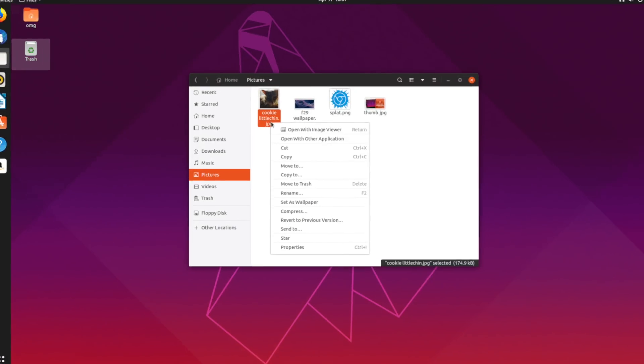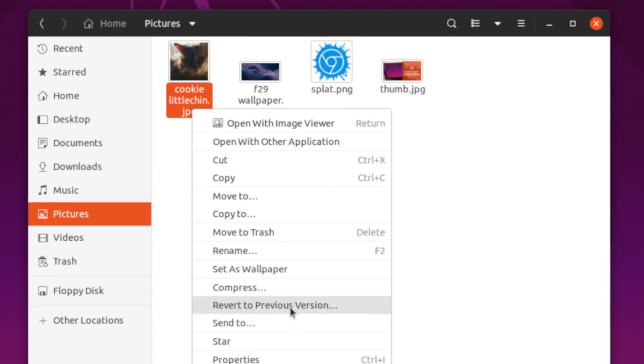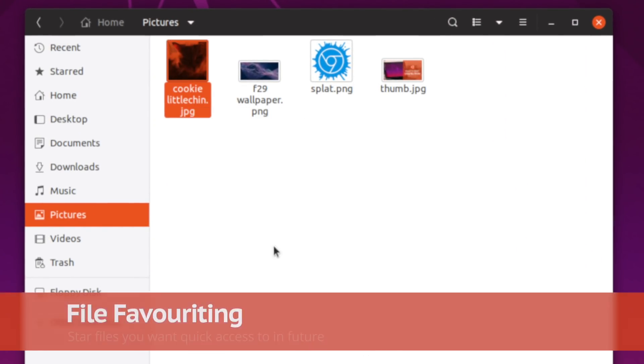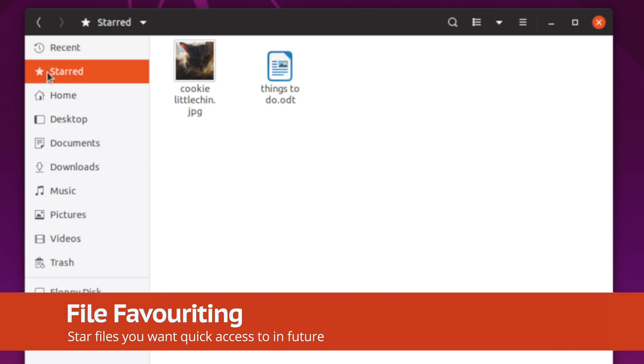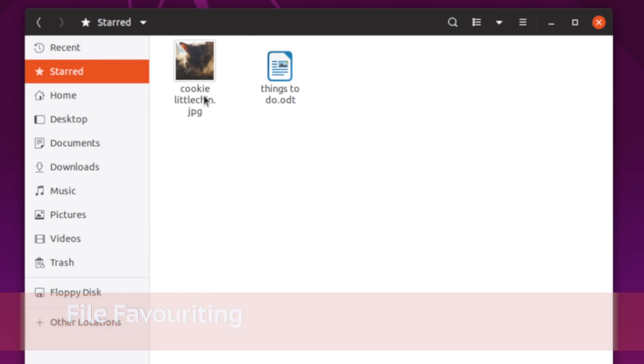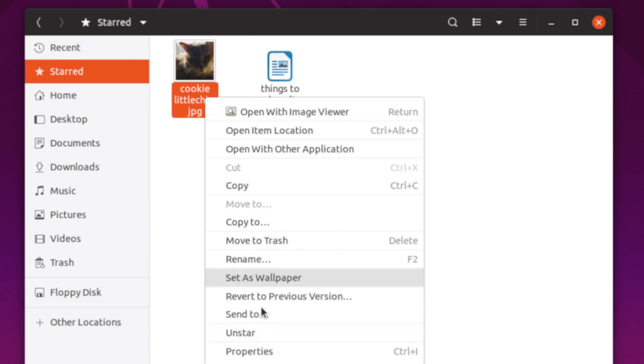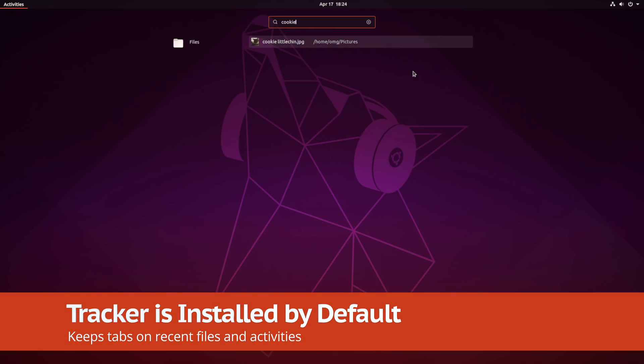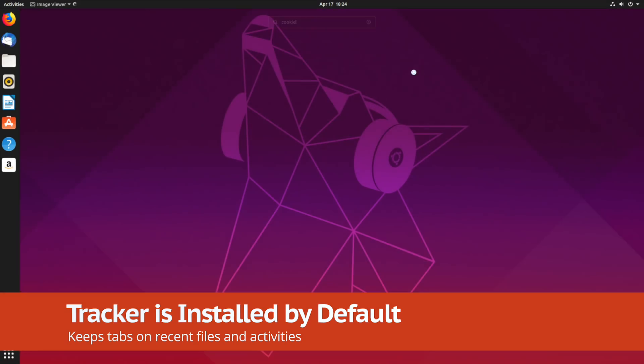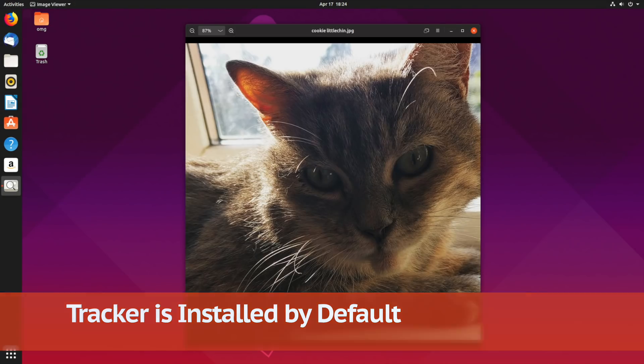Talking of Nautilus, the file manager now supports file favouriting, while file searching is faster thanks to the inclusion of Tracker, a file indexing tool.